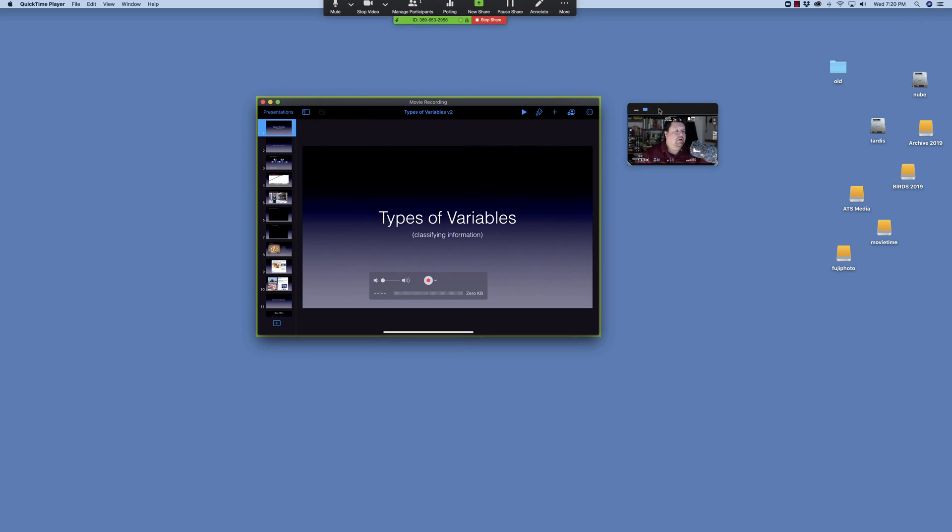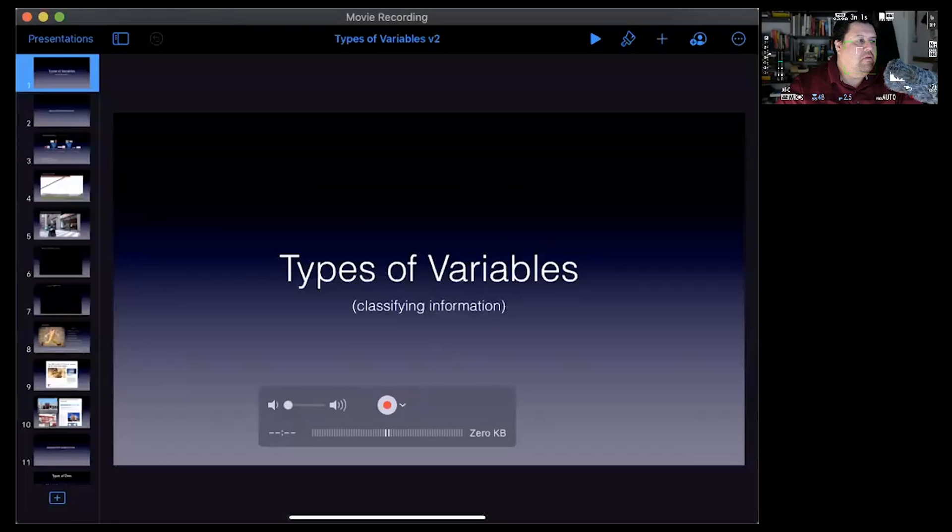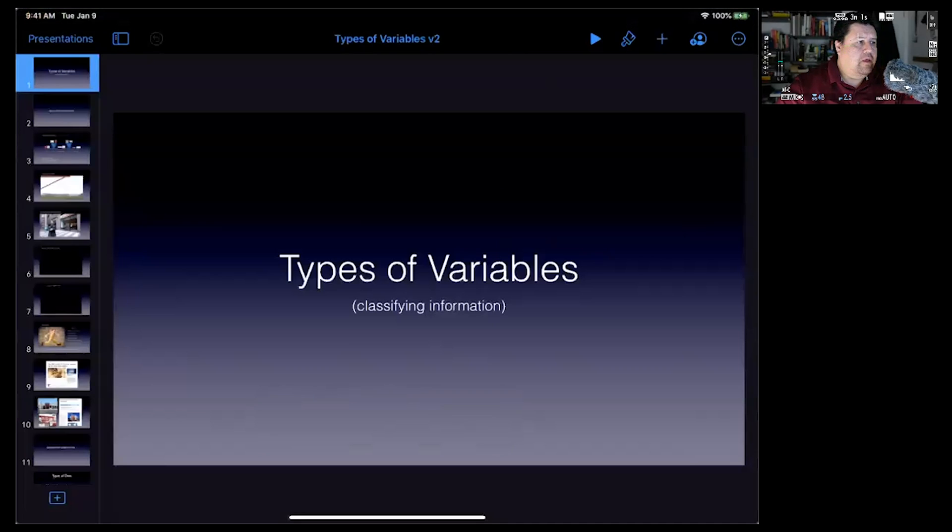So now on the desktop, you have something that you're sharing with Zoom. Pretty straightforward.